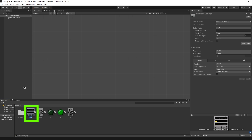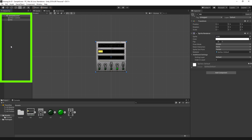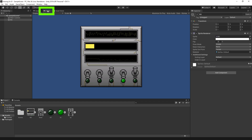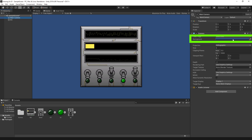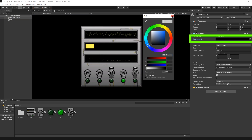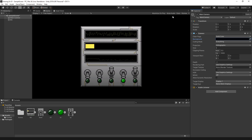Now I can drag the BG background file to the hierarchy, then go into the game window to see how it looks on the camera. By selecting the main camera in the hierarchy, I want to change the background from blue to black — that looks much better. Then I'll change the size of the camera from 5 to 4 so that the background covers more of the camera.